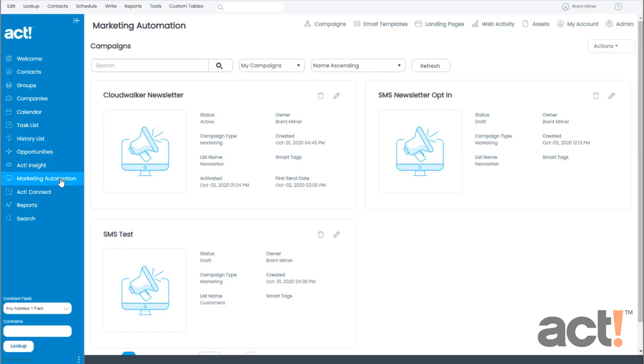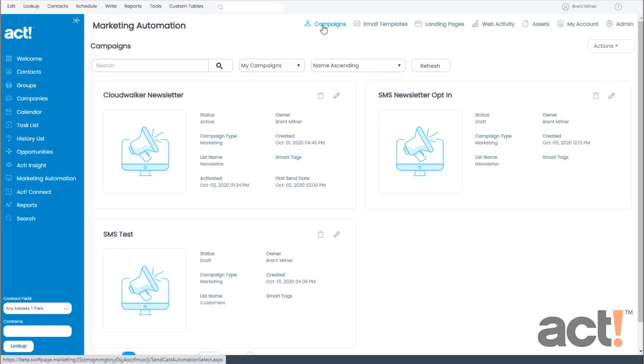To begin, make sure you click Marketing Automation in the left navigation, and then from there, click Campaigns at the top of the screen. Before I begin, let me set this up by describing the campaign I want to create.